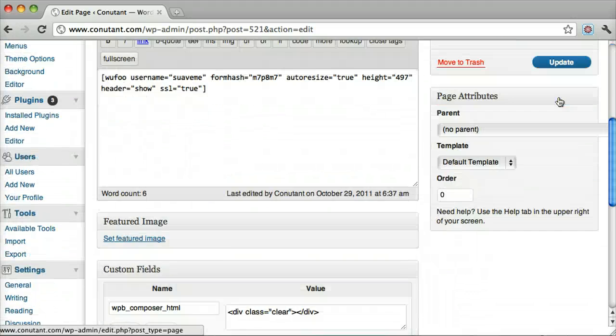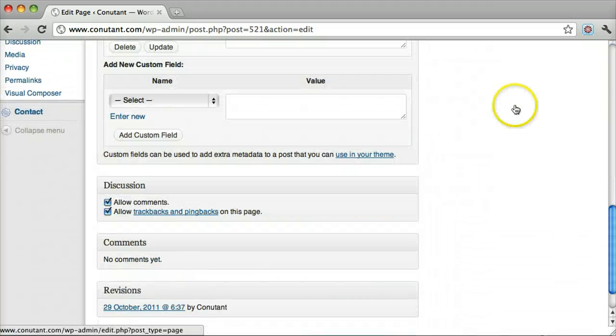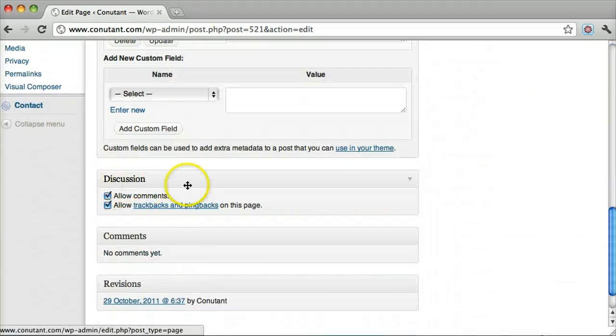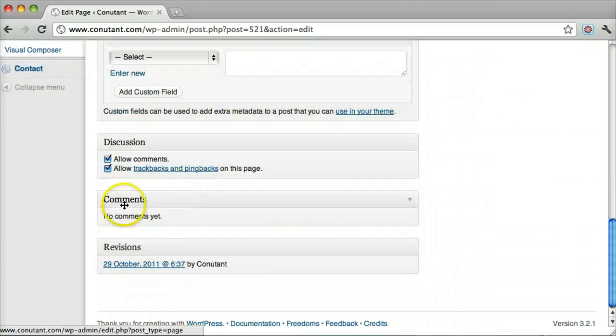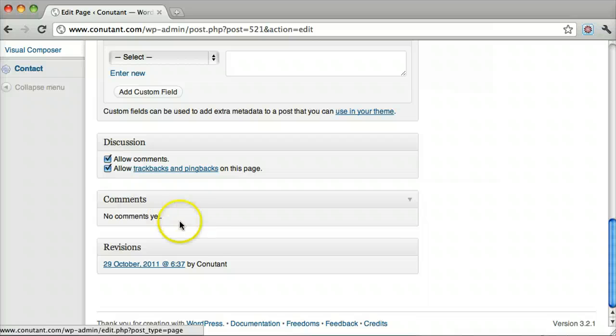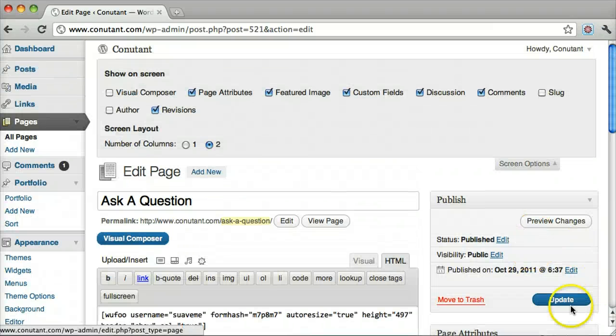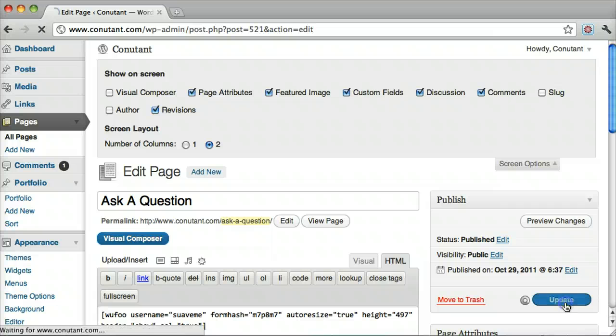Then go towards the bottom and we see Discussion here and Comments. There are no comments for this one, but we just uncheck them and press Update.